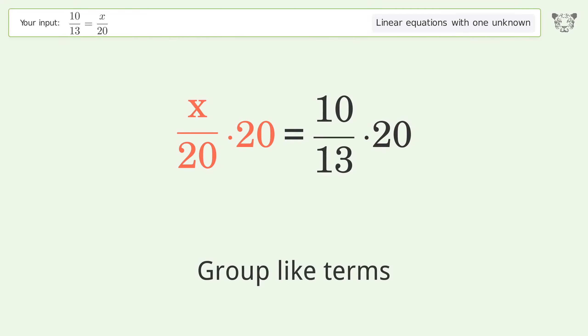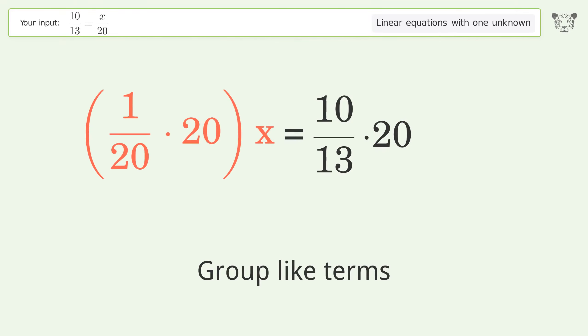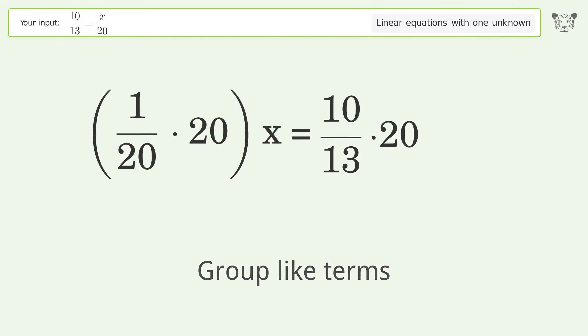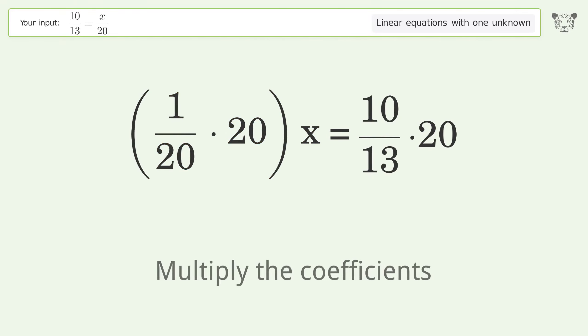Group like terms. Multiply the coefficients.